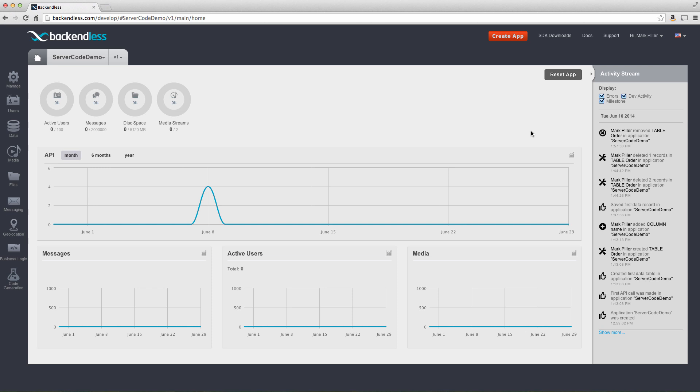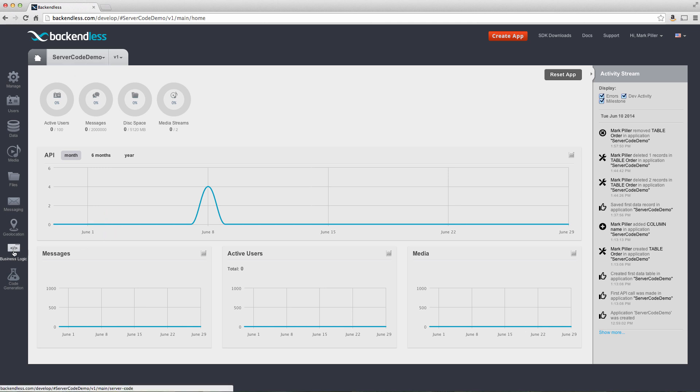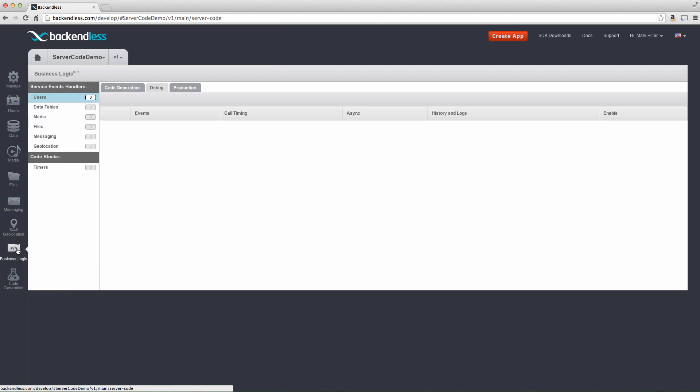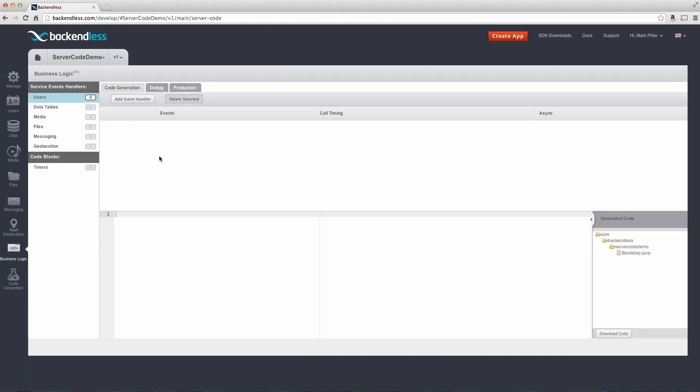What you see here on the screen is our Backendless console. When you log in, you will have something similar. Here I created an application called Server Code Demo. The business logic is available under the business logic screen. So if you click on this, you will see this interface, which includes several modes. One of them is code generation. There is a debug tab, and there is production.